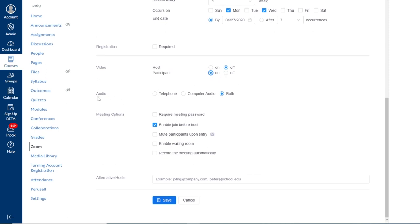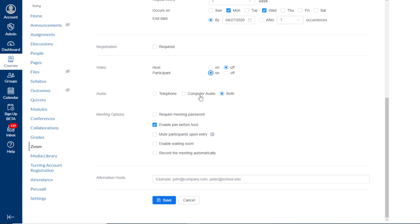Next, we see an entry for audio. And we see both telephone, computer audio, and both. And both will be selected by default. You can join into a meeting for your audio portion using either your computer devices, maybe webcam audio or a built-in microphone, or you can dial in via telephone. So we do recommend leaving this on both just to give everyone the most options for connecting audio into the meeting.